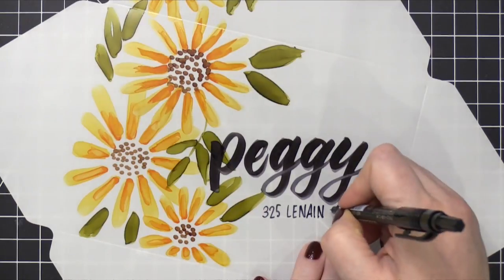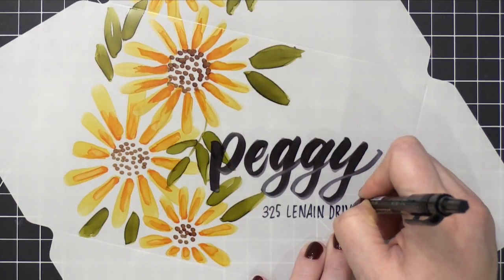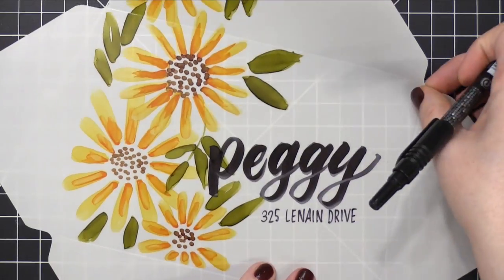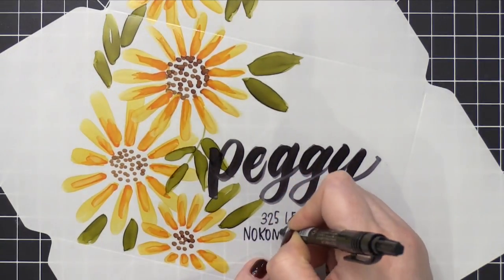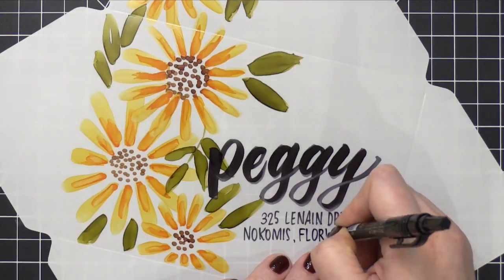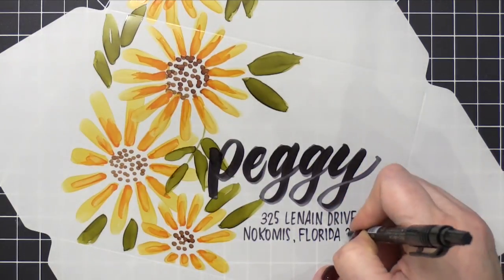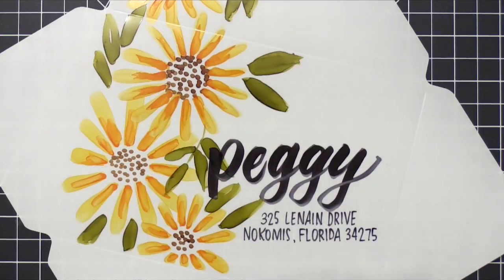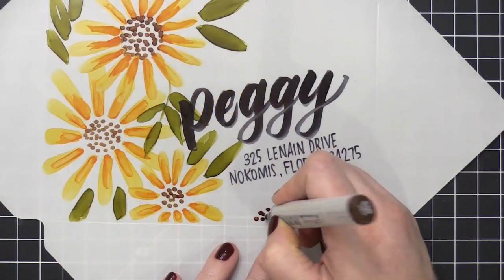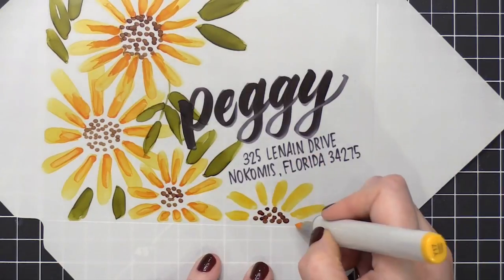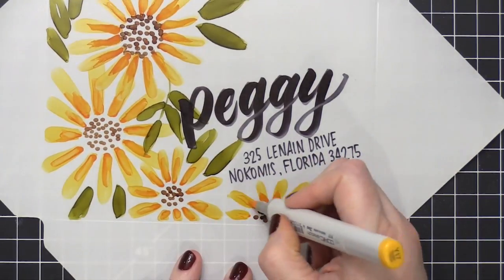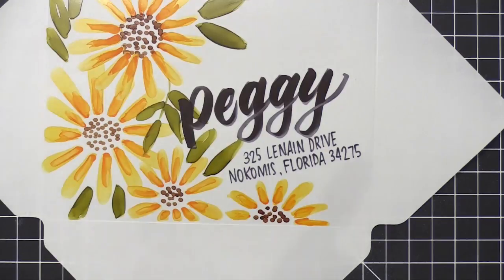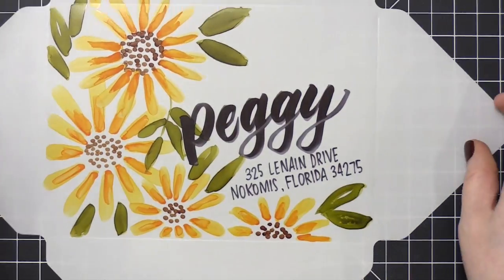I used a black Copic marker for her name. And then I'm using this marker. I think it's from Pilot. I can't remember exactly the brand of this marker, but I'll have it linked down below in the supplies and in the video description. So I'm writing on her address. And then I decided to fill in that bottom corner after her address was there with a few more flowers or just one flower and some leaves, just to kind of make that address look like it's nestled in the middle of all of these flowers.